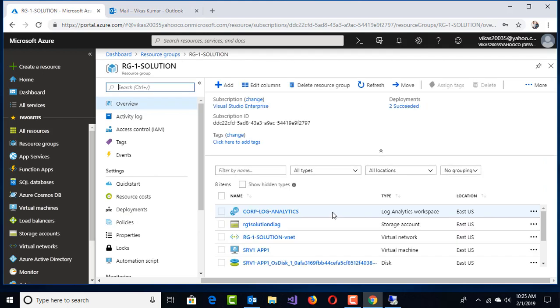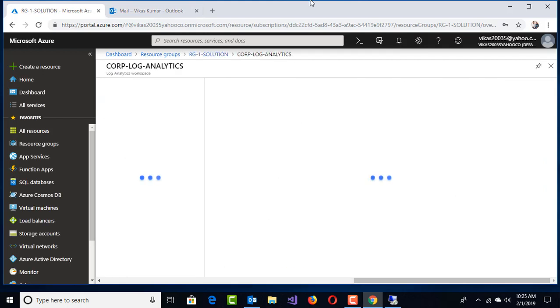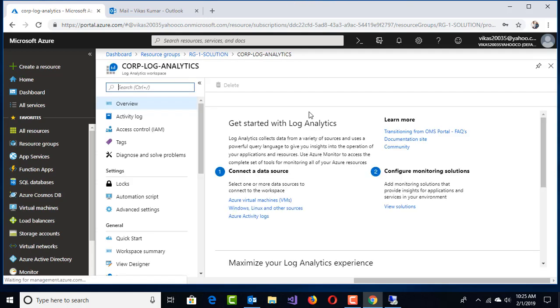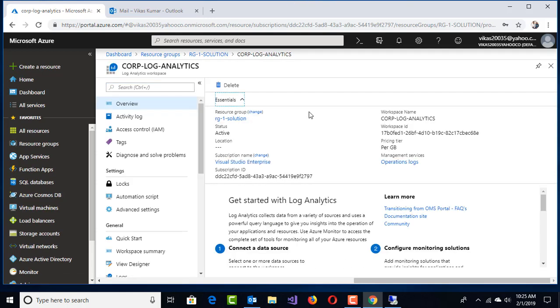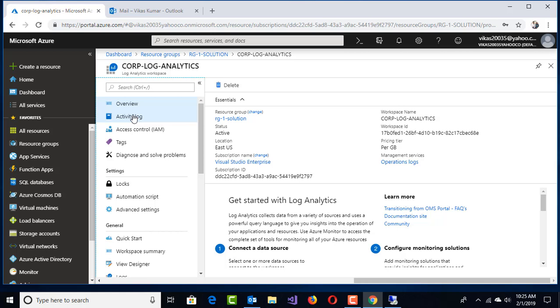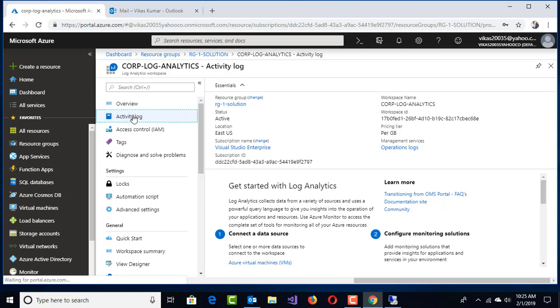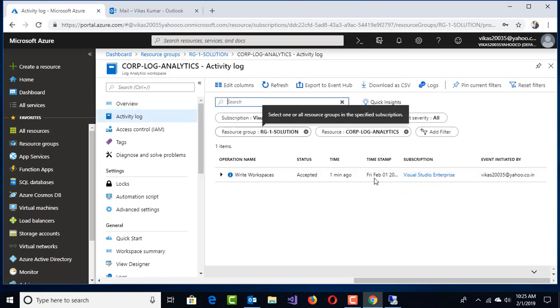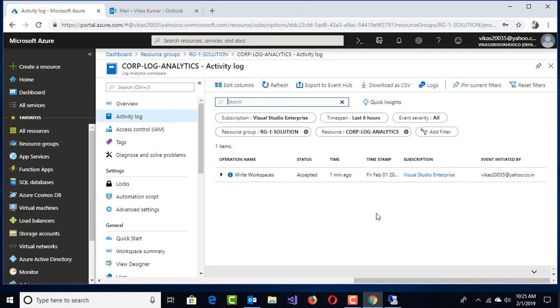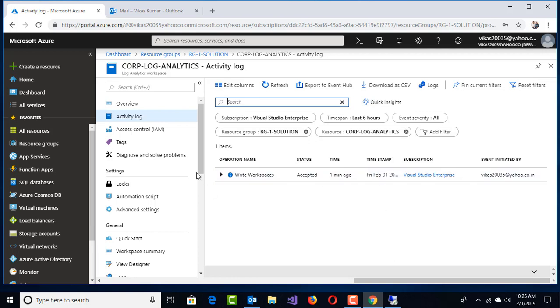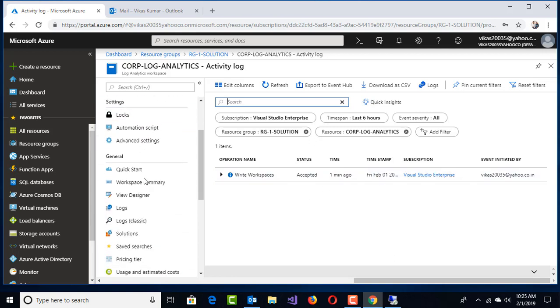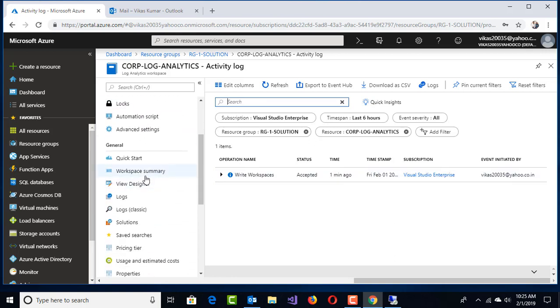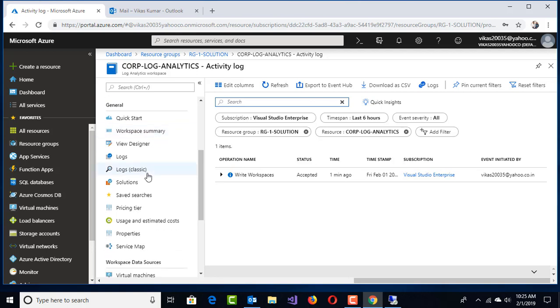I'll click on my resource group and click on Corp Log Analytics. This is a new look and feel for this service. When I scroll down, there's an option called Overview and Activity Logs. Whatever activity we are going to perform comes under this overall activity logs for this Log Analytics service.